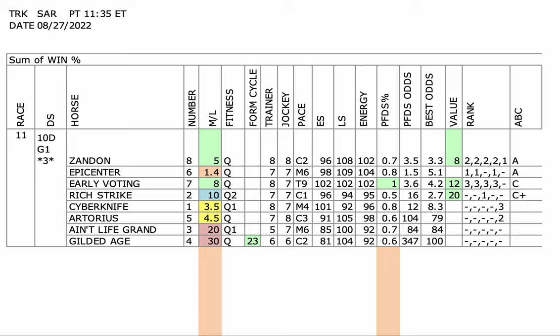And by the way, if you want the full Saratoga card for Saturday, you can get it for just $10 on Horse Racing Nation. Go to Expert Picks. You can get it for $10. And I think it'll help you tremendously.